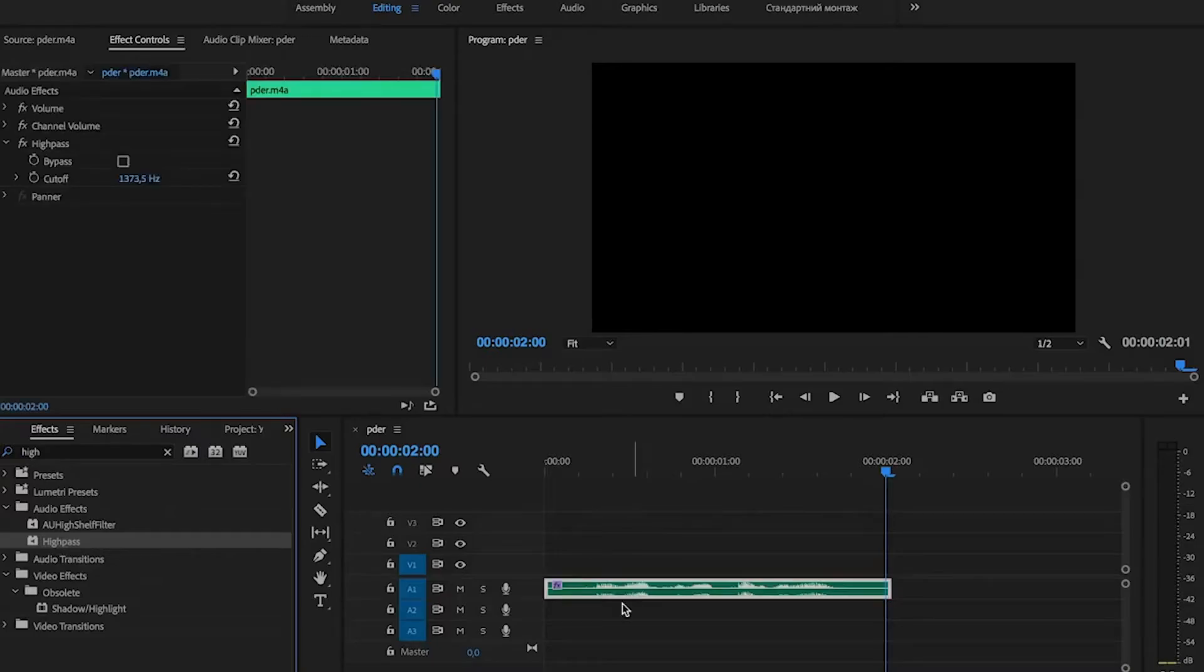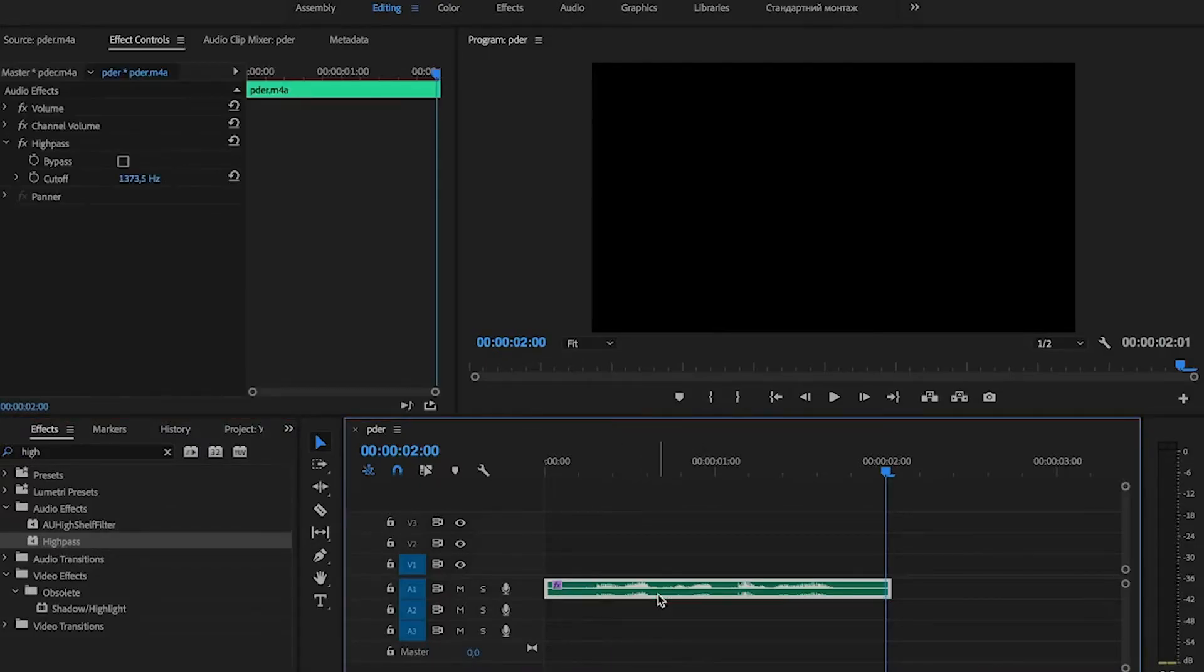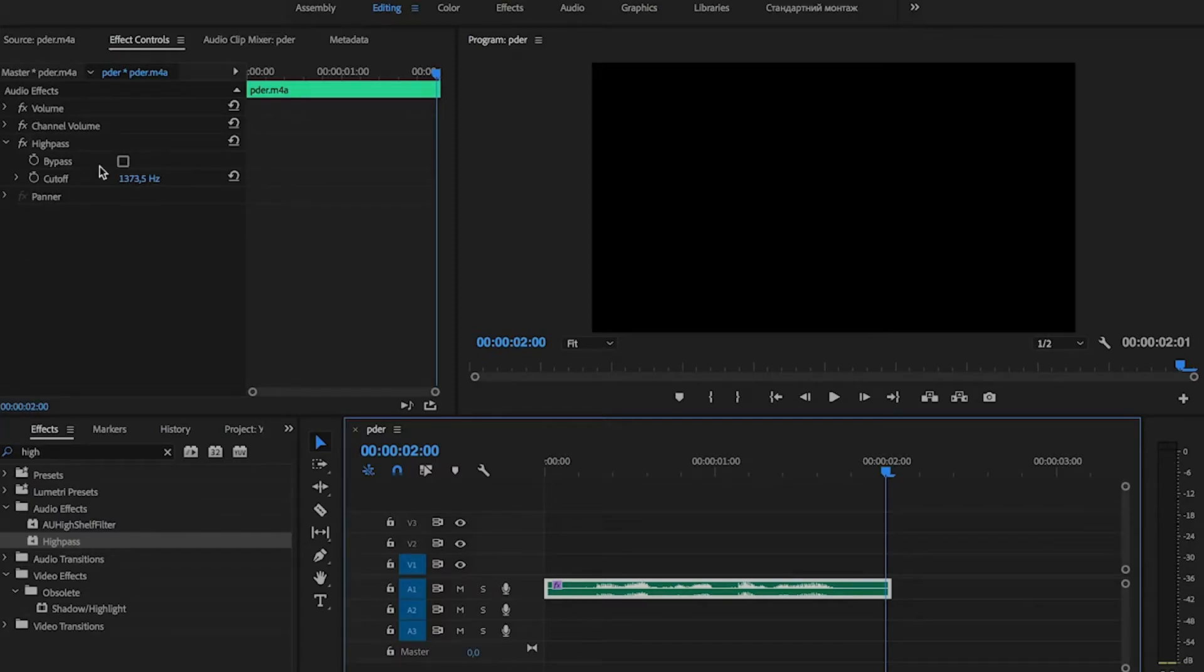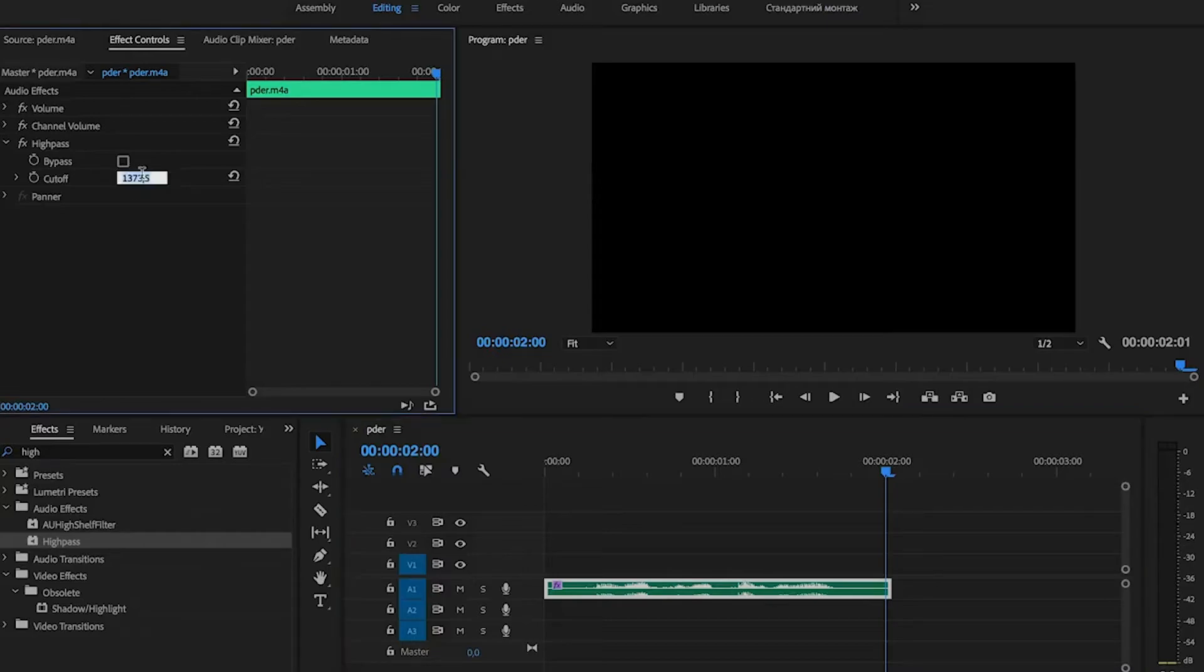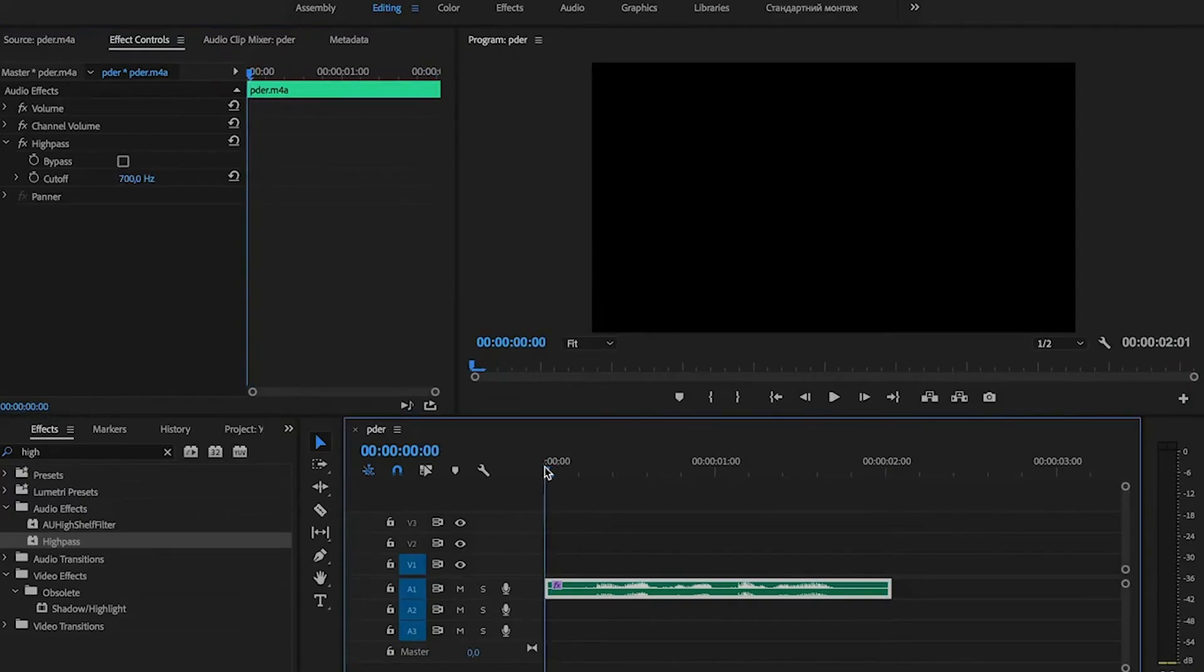Select this audio track and go to the effect controls panel. In the cutoff option we set the value about 500 to 1000, it depends on your clip. For my audio track I set it to 700. And let's listen what we've done.